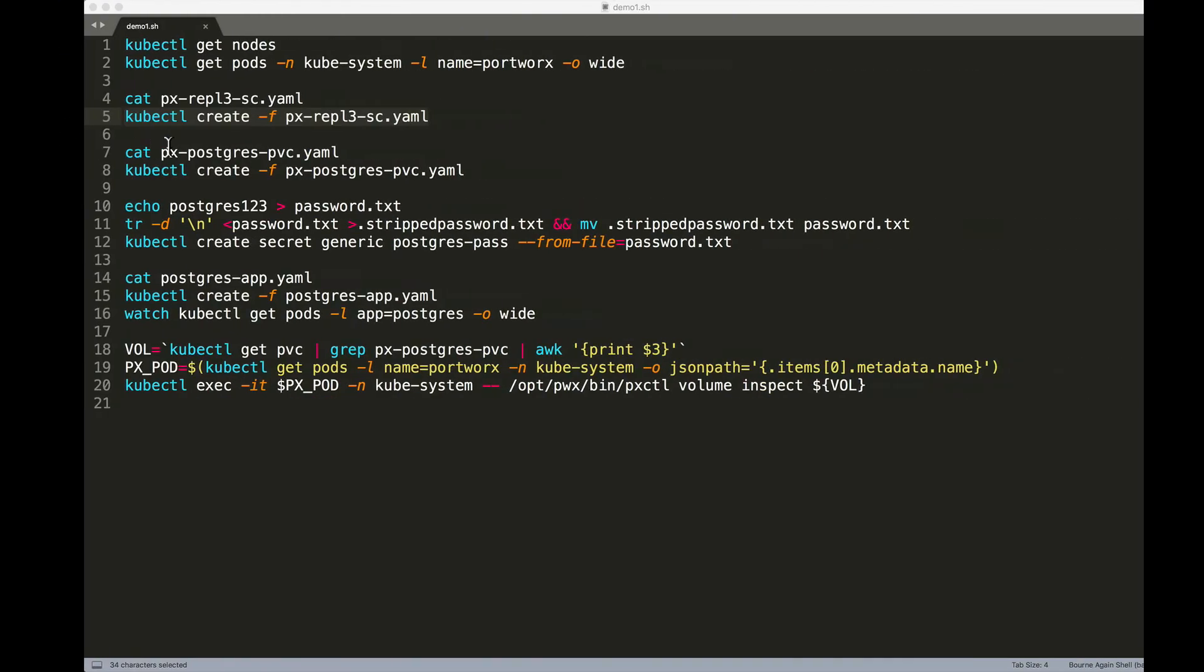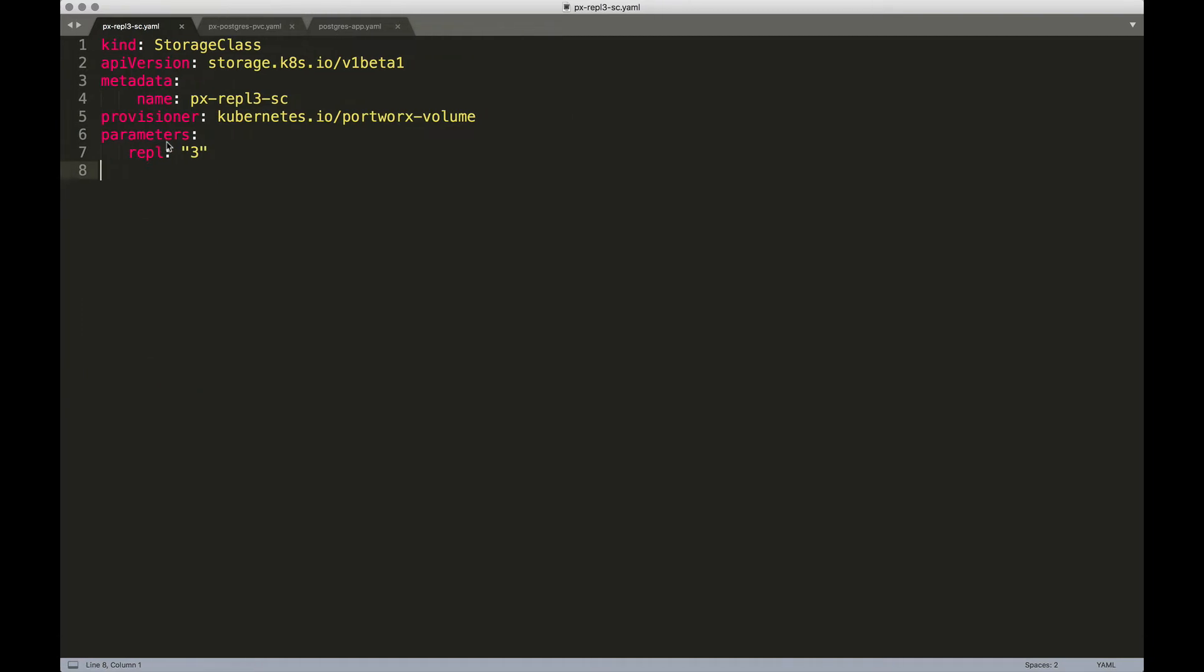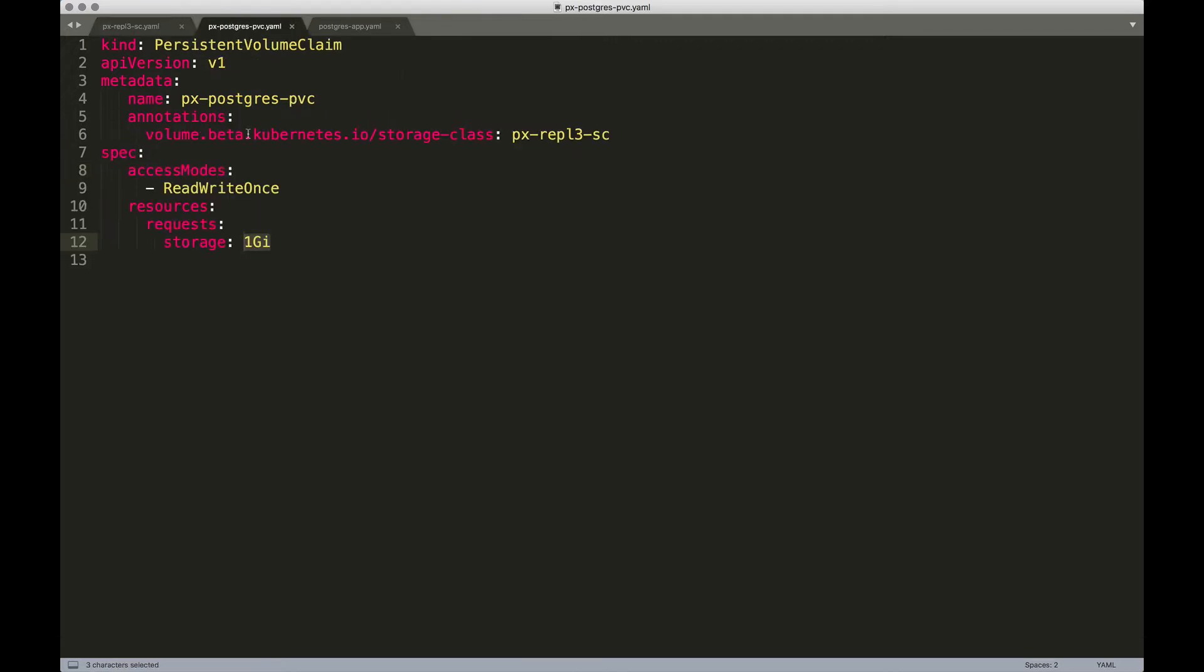Once we have the storage class, the next step is to create a persistent volume claim. Now again, if you have background of Kubernetes, you know that a PVC is always bound to a PV, which is a persistent volume.